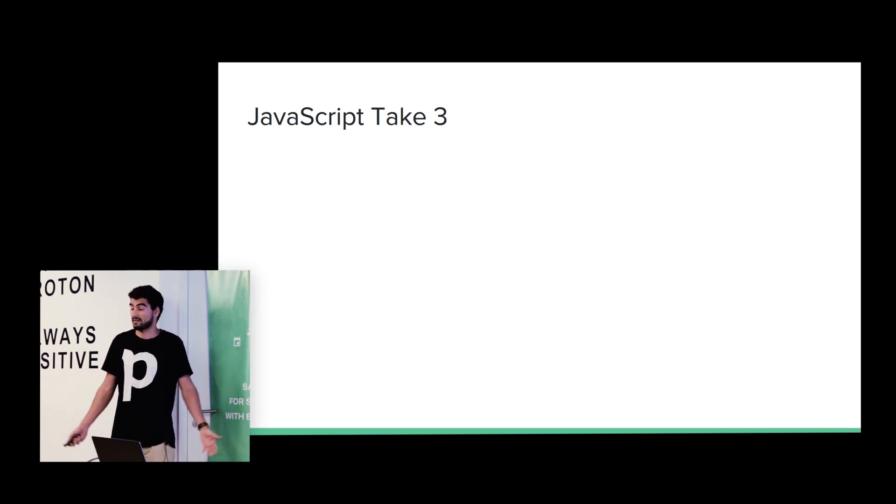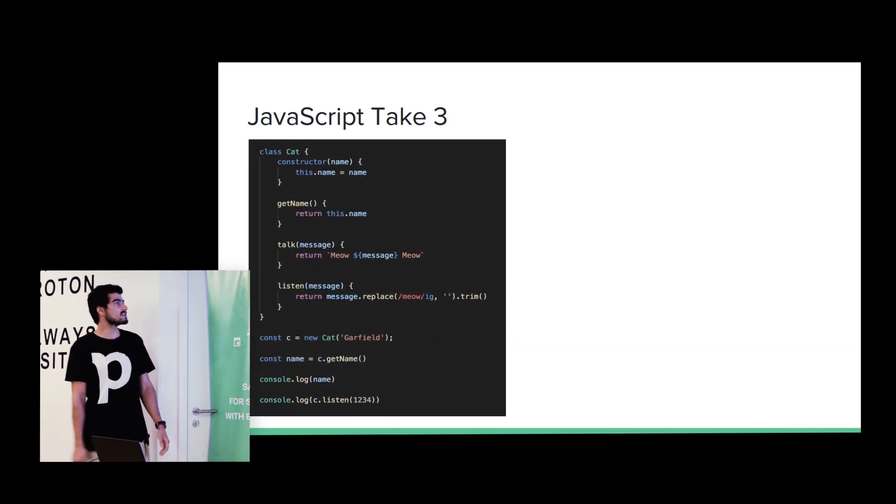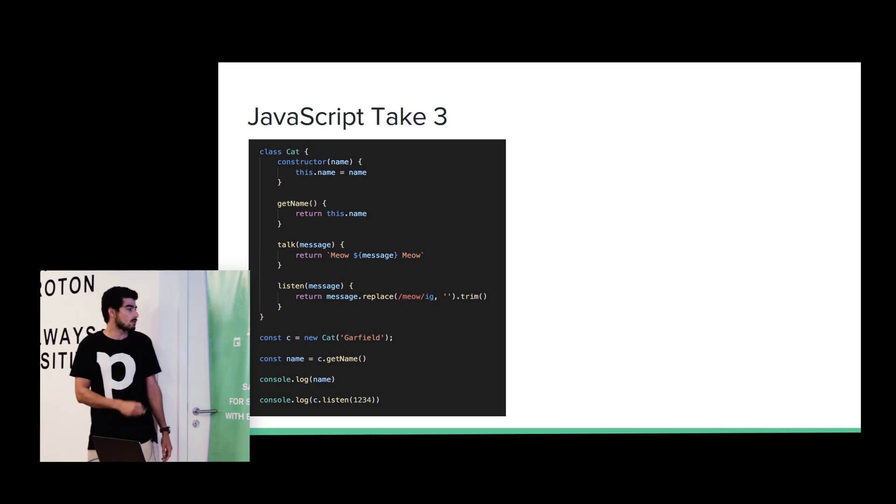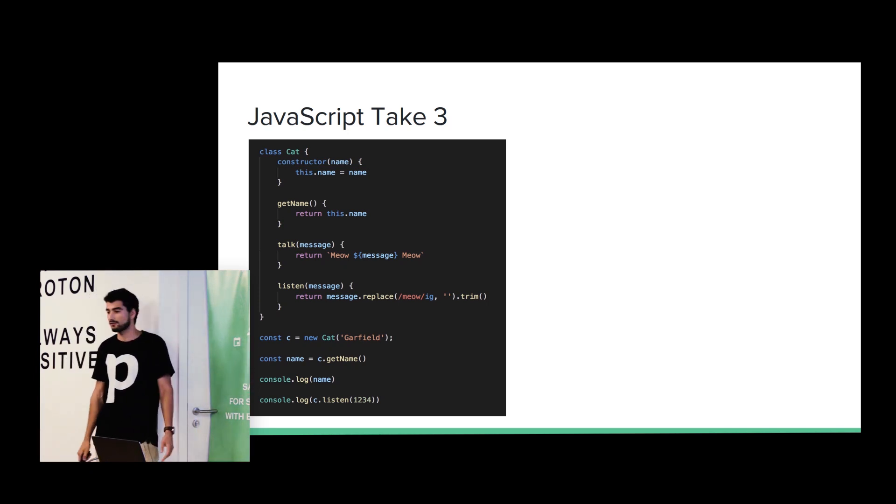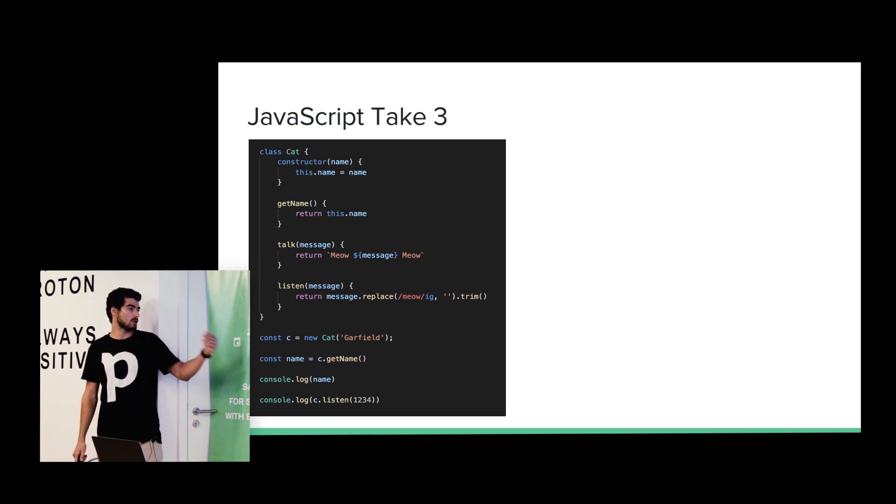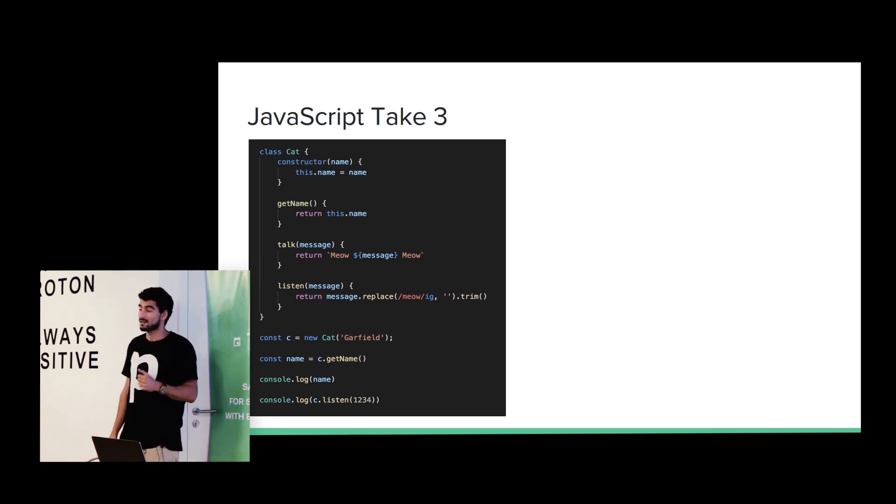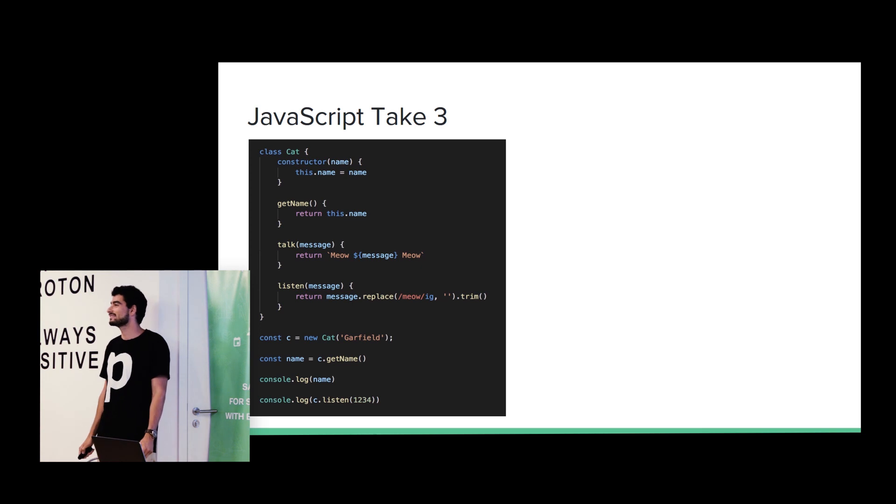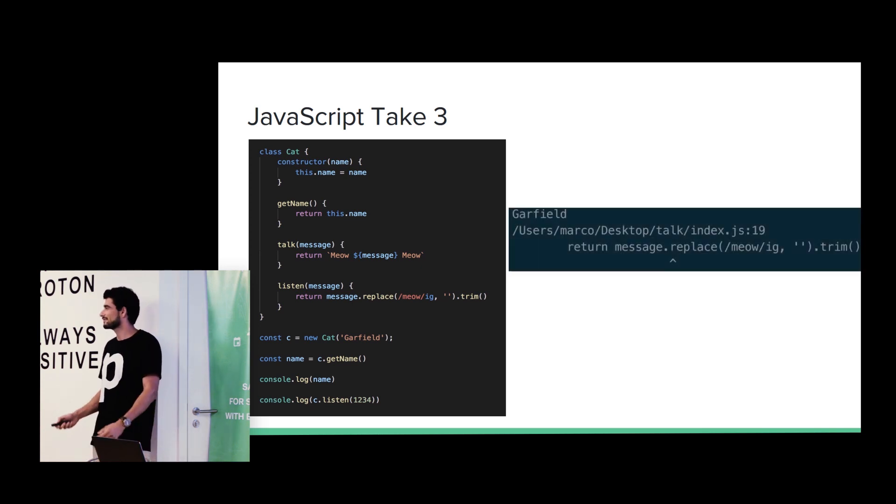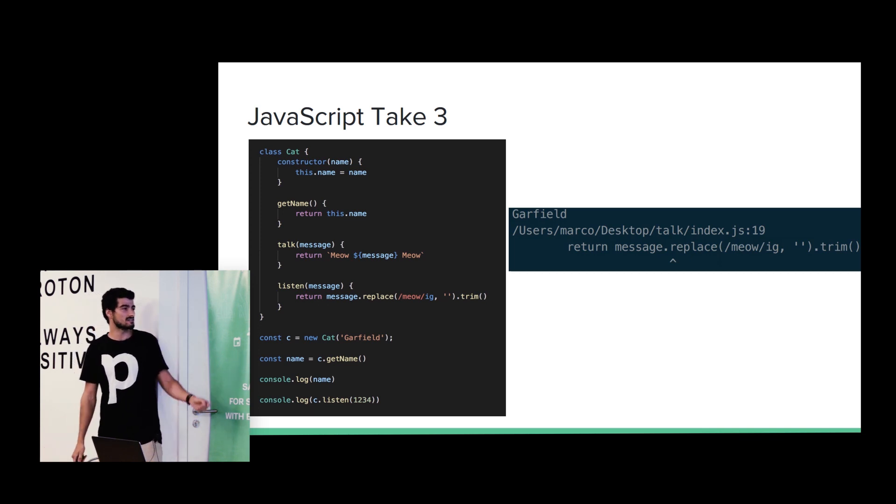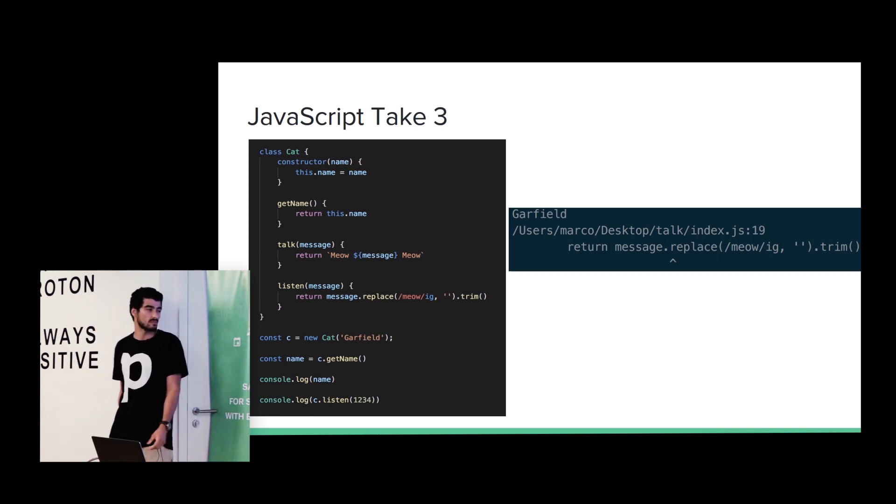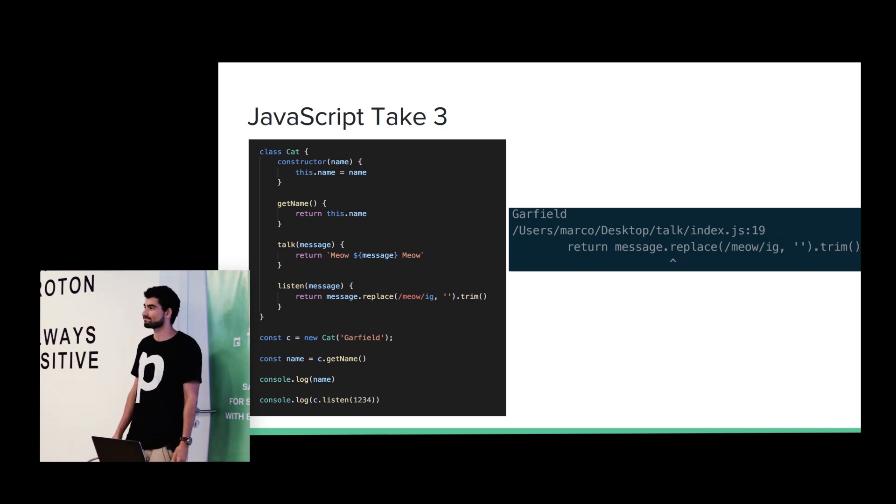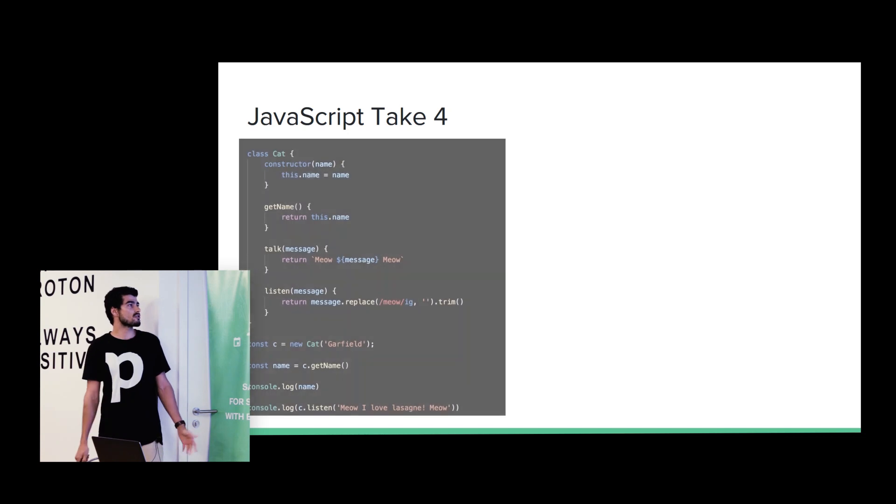Well, it happened. So let's give another try. So basically, now we have fixed the name. We have our Garfield cat. And we call the method listen. Any guess about the output? No? Okay. It will fail saying that message replace is not a function. Because we are passing a number and the method is expecting a string.